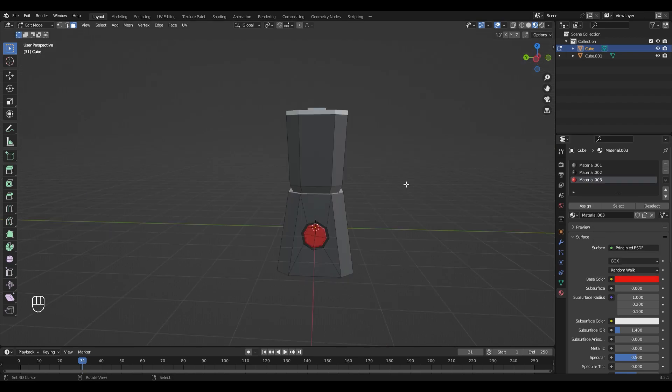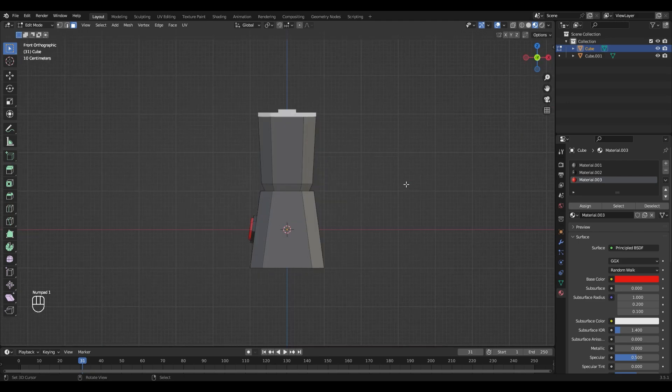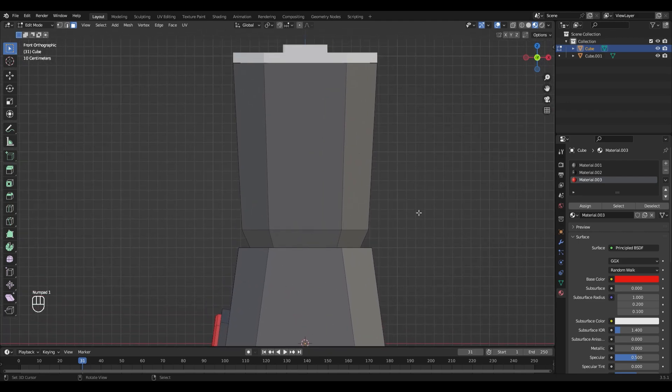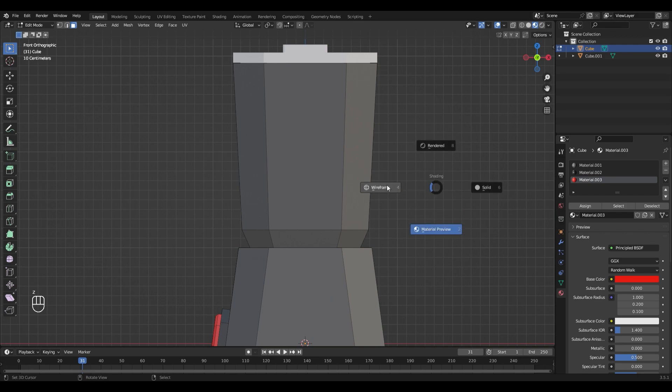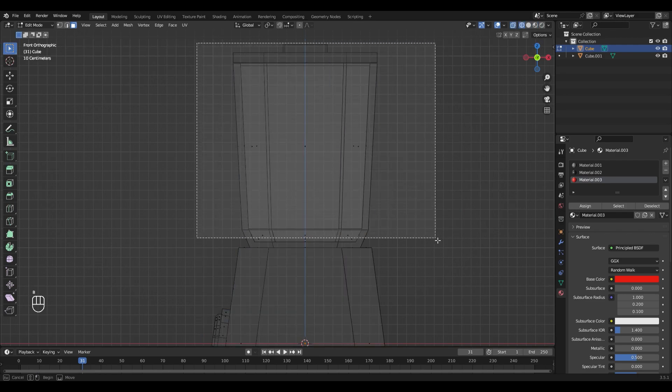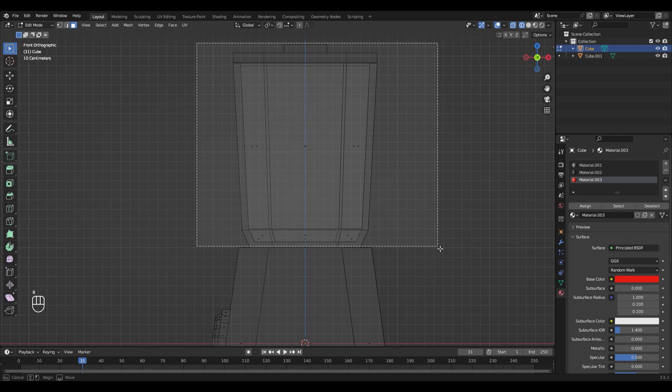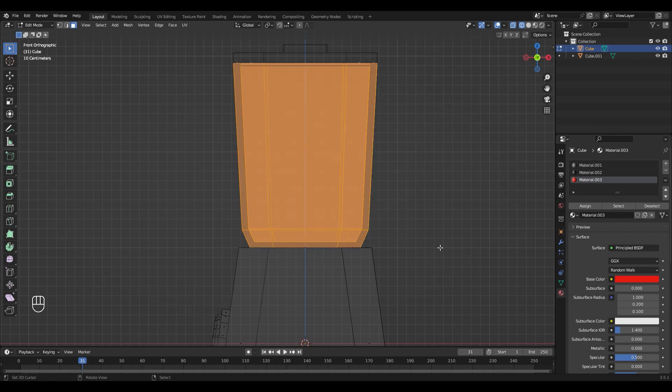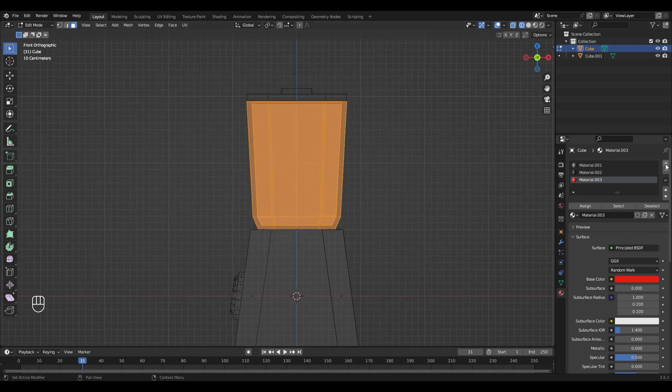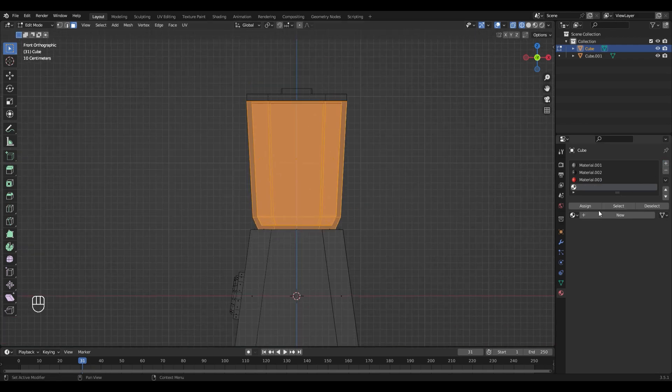Now let's do the glass. For that I'm gonna hit 1 on the numpad to go in the side view. Go into Wireframe mode with Z and hit B to select all those faces right here.